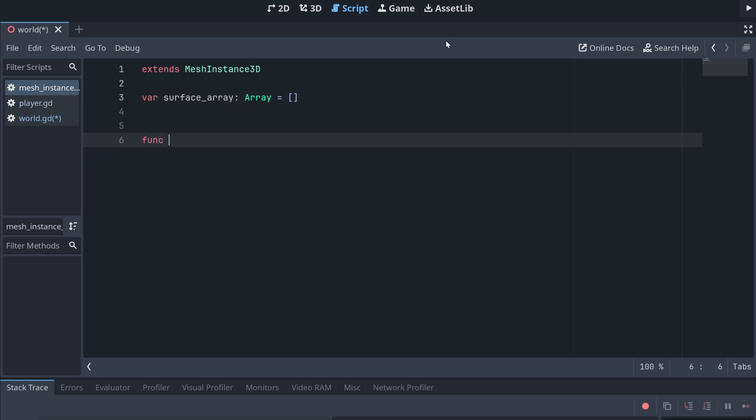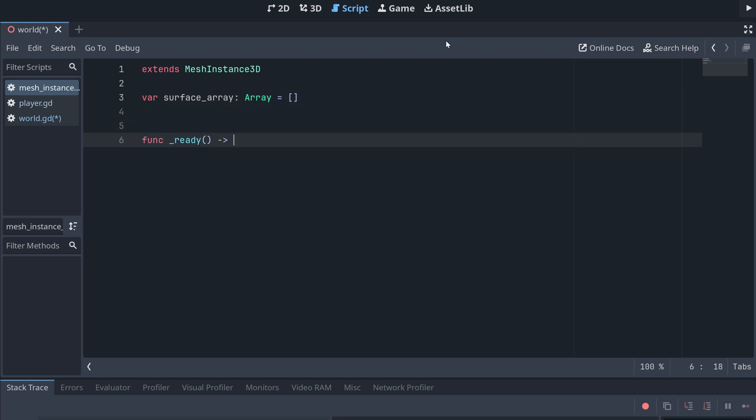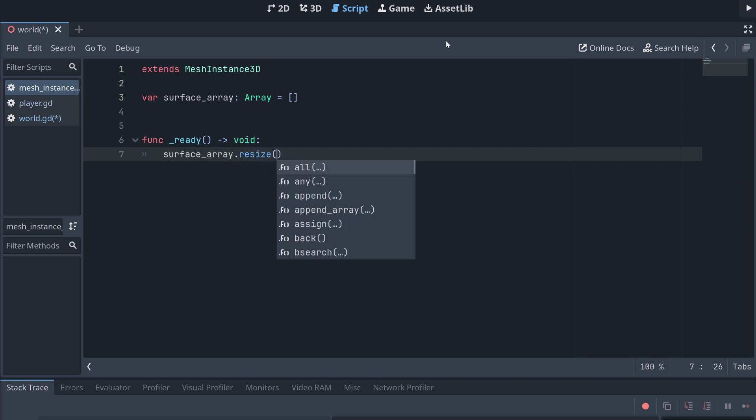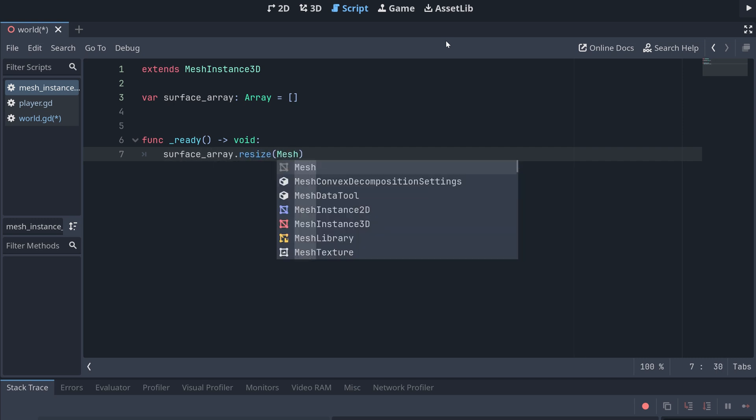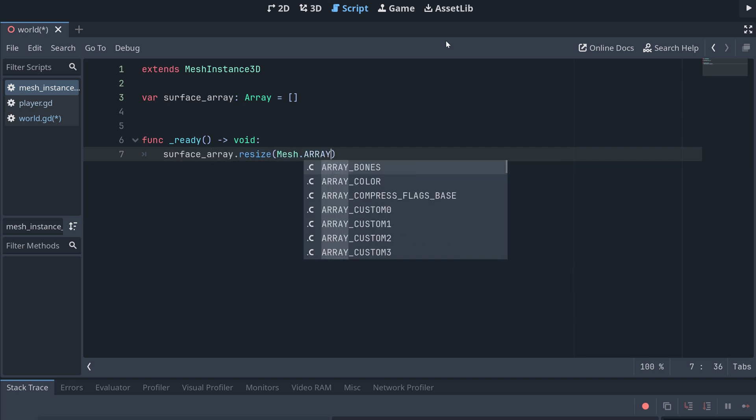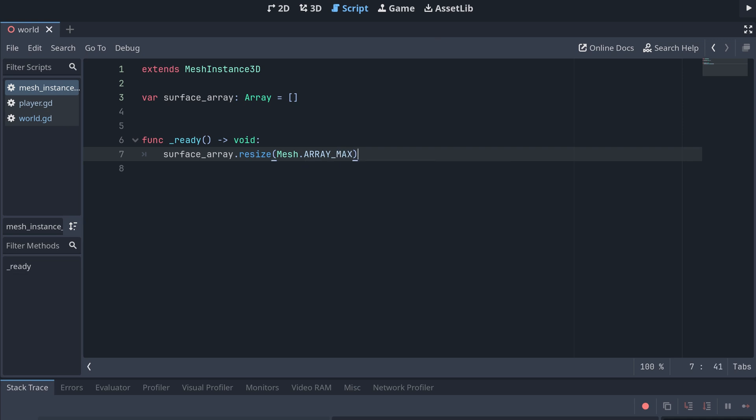Godot will expect the surface array to have a specific size. So, in the ready method, I'm resizing the array using the mesh dot array max constant.